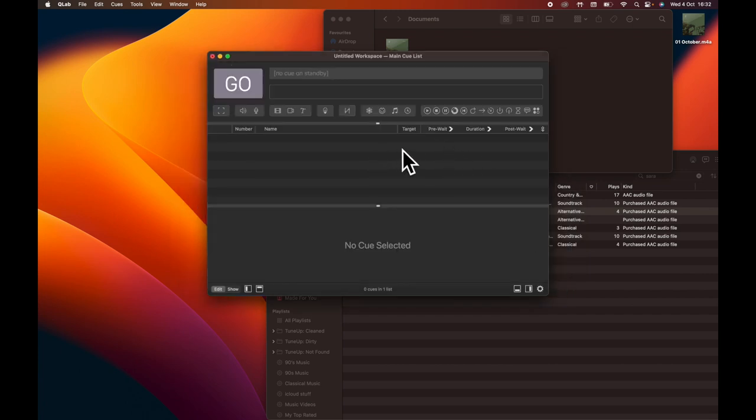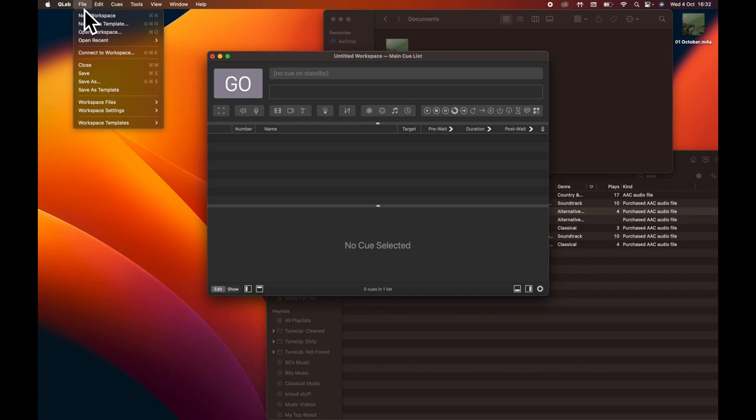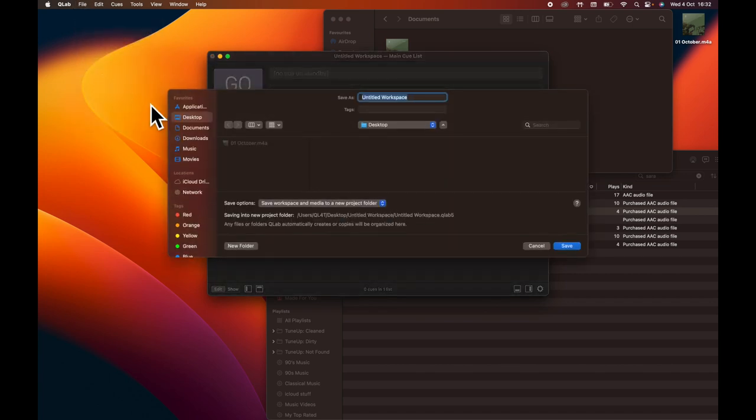Your system output may say something else, but just make sure that it says system output. As soon as we've done that, what we're going to do is we're going to go to file, save.